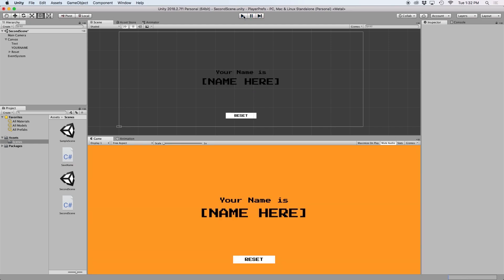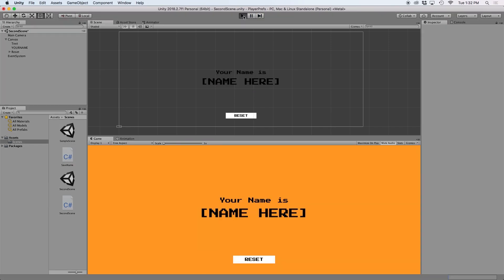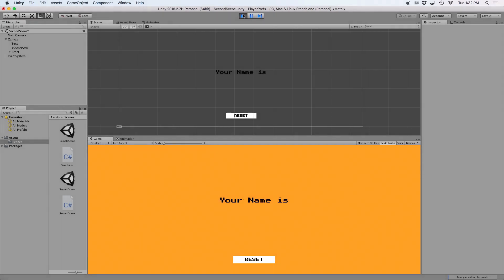If we go back to our second scene and press play, we should see a blank value now in our text box. That's because we don't have anything assigned to that value. Now you should be equipped to write your own code to save what you need for your game.